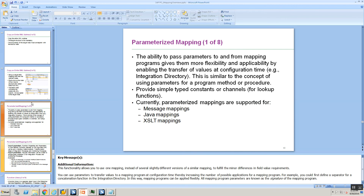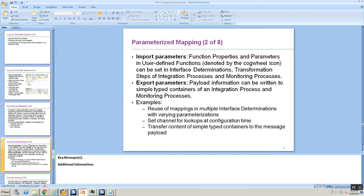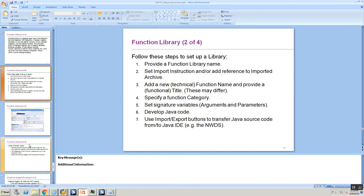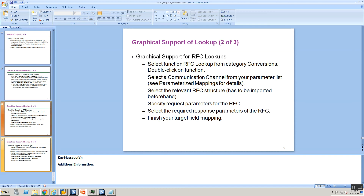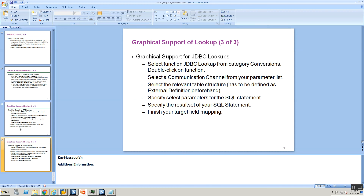With this we come to the end of this session. We covered parameterized mappings, which can be used in message mapping, Java mapping, and XSLT mapping — we saw an example using message mapping. We also saw RFC Lookups. Similarly, there is a JDBC Lookup that is also supported, where you can make a lookup to a database table and pull the data back. We shall see you in the next session.